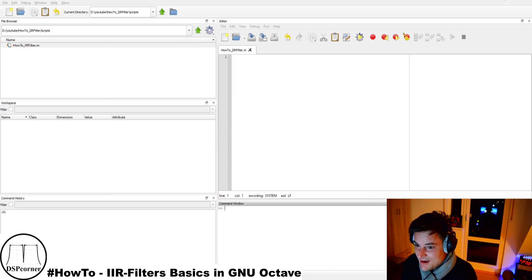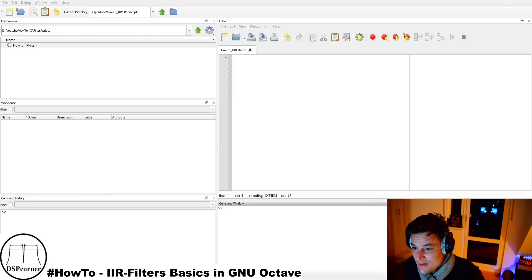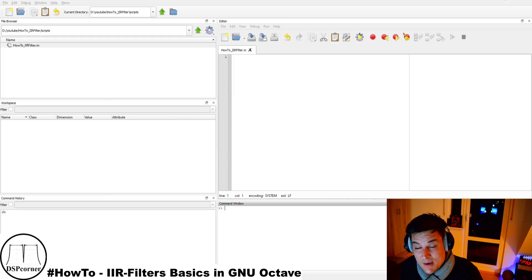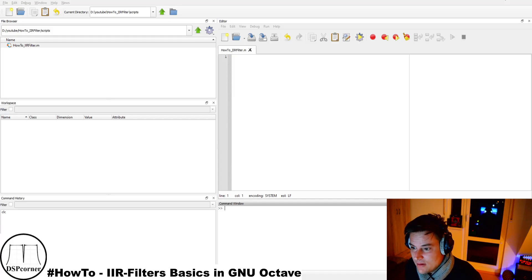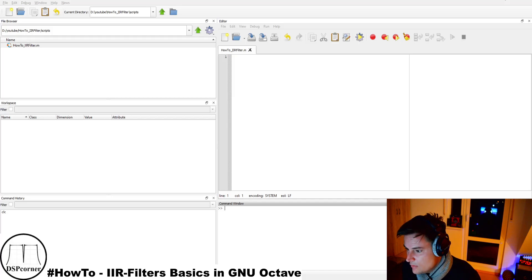Hello everybody and welcome to a new video on this channel. Today I will show you the IIR filter basics that you need in order to implement an IIR filter in GNU Octave, MATLAB, Python, or whatever you want.